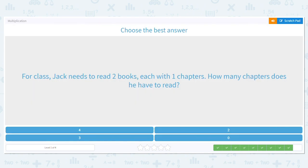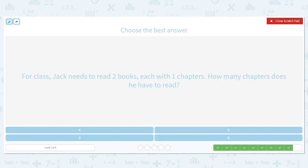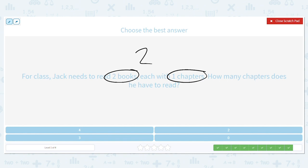Let's do one more. For class, Jack needs to read two books, each with one chapter. How many chapters does he have to read? He has how many books to read and each book has how many chapters? My multiplication problem would be two times one. What is two times one? Two. So he would have a total of two chapters to read between both books.